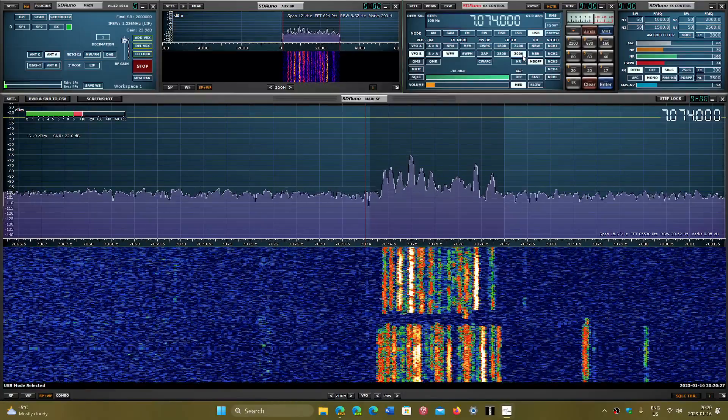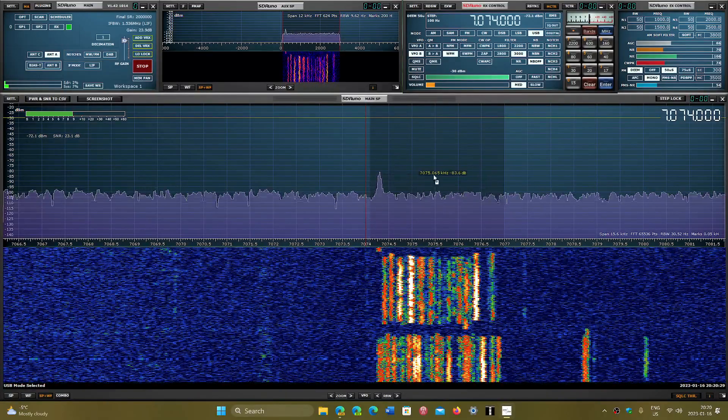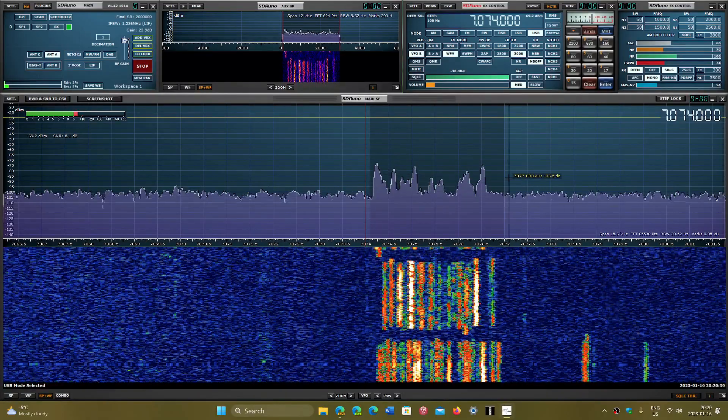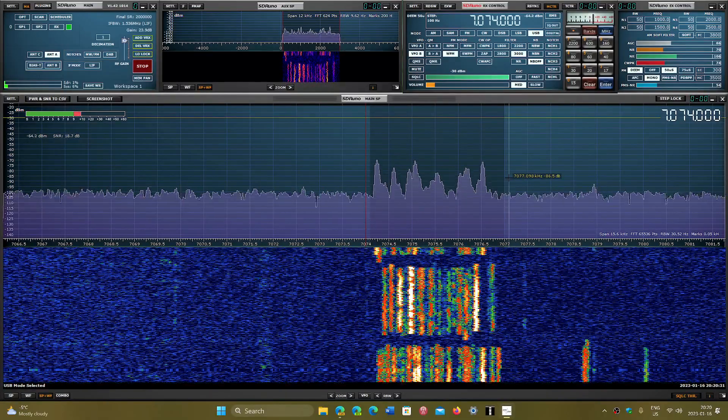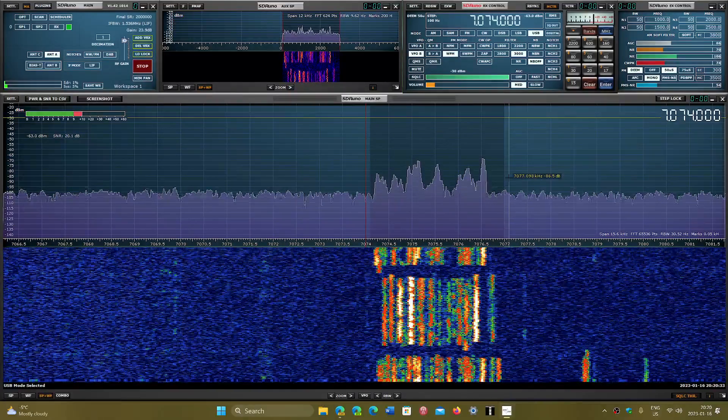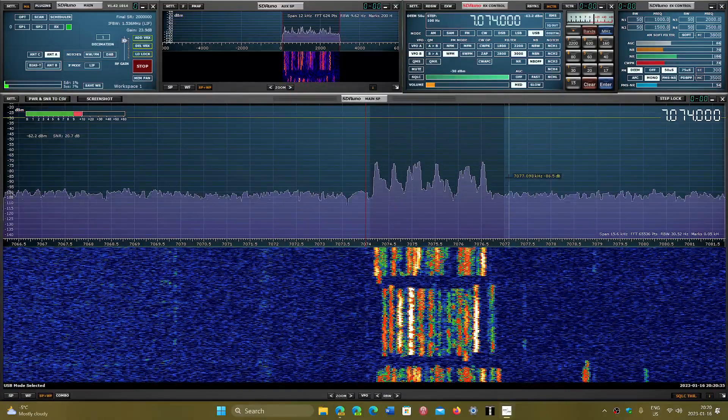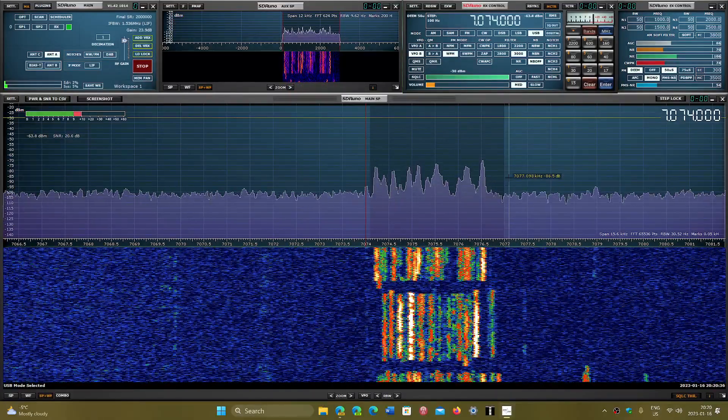Remember also if you do use external software like WSJTX, you need to have USB bandwidth at 3000 hertz because that is the bandwidth for FT8—three kilohertz wide for the different FT8 channels to be there.